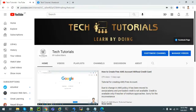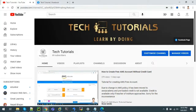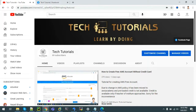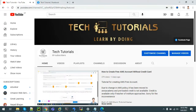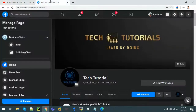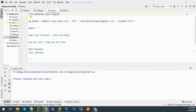Hello all, welcome to channel Tech Tutorials - Learn by Doing. In this channel we post tutorial videos on tools and technologies being used in the IT industry. This tutorial series covers Amazon Web Services, also known as AWS. In this tutorial we'll learn how to download and use external libraries in AWS Lambda.